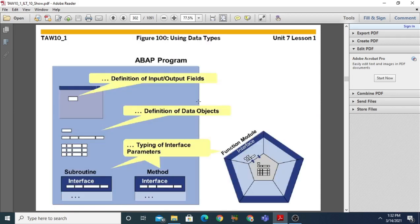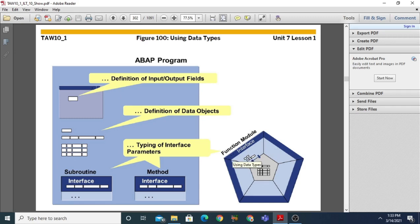Data types can be used to define data objects, for definition of input/output fields, and to define the interface parameters. Interface parameters generally include importing parameters and exporting parameters, for defining your input/output fields and the definition of data objects, and for defining the typing of interface parameters.